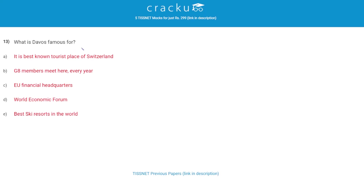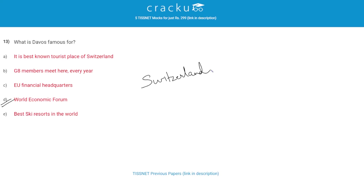What is Davos famous for? The correct answer is D, World Economic Forum. Davos is a town in Switzerland where the annual congregation of the World Economic Forum takes place.